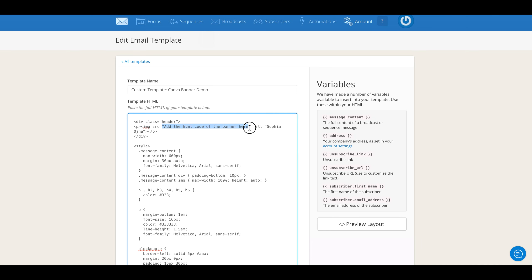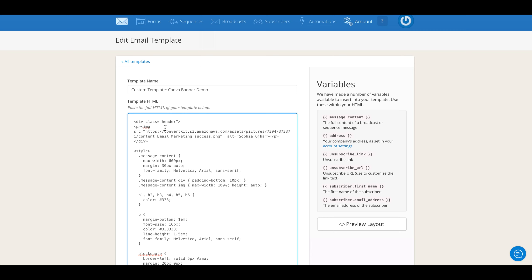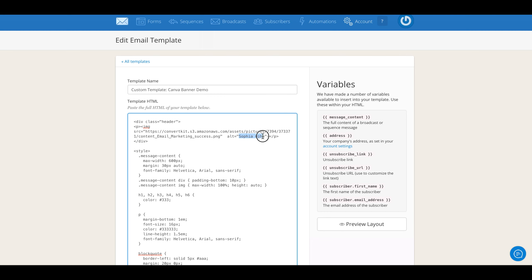Go down to your custom template and remember I identified this segment before. This is where between the quotation marks you're going to paste the bit that you just grabbed. You're going to click Command V and it doesn't matter if it's on the second line, as long as it's between these quotation marks. That's important.